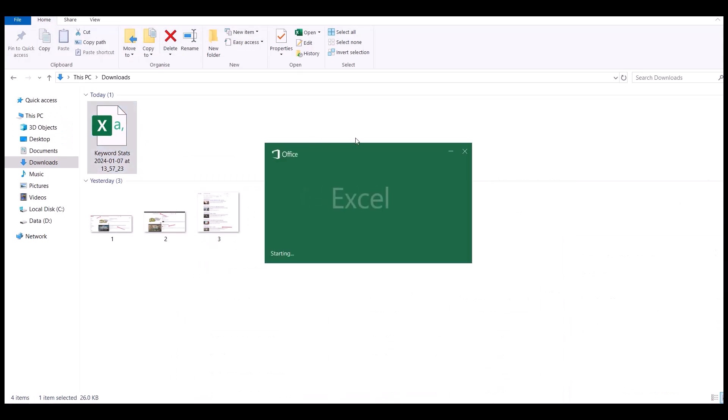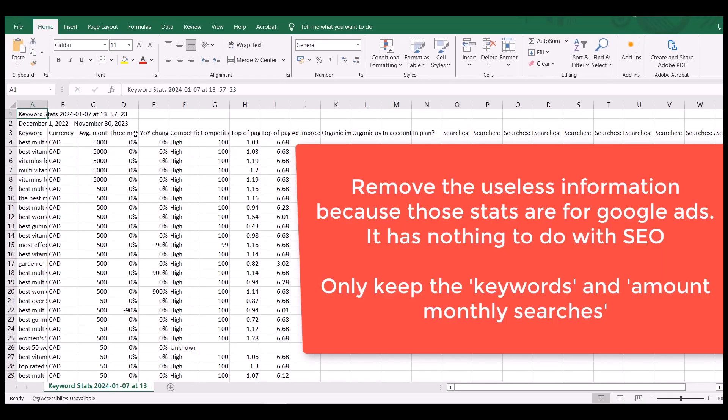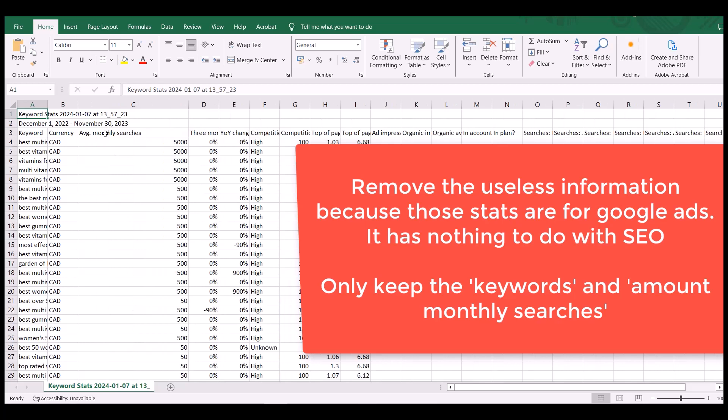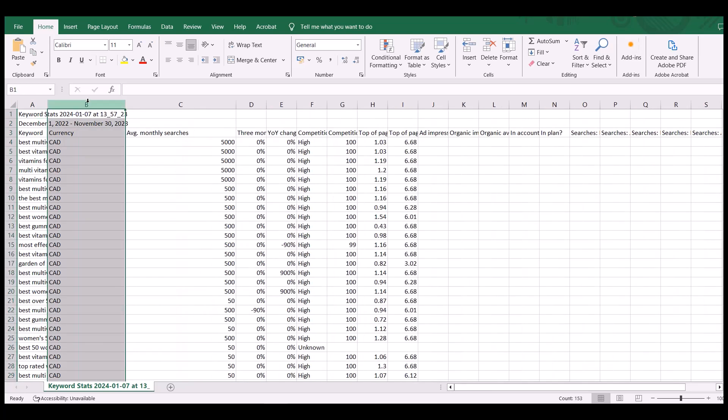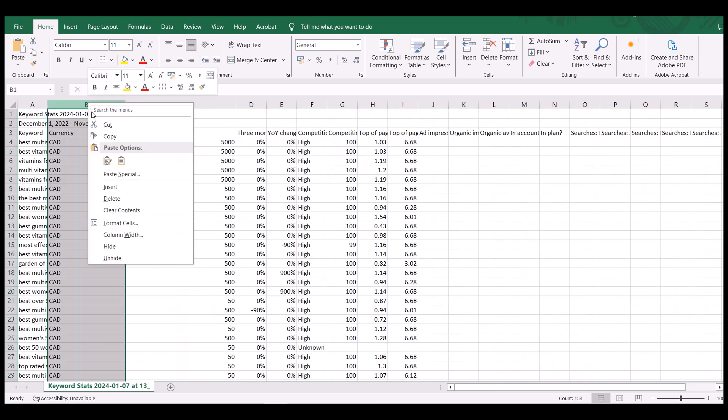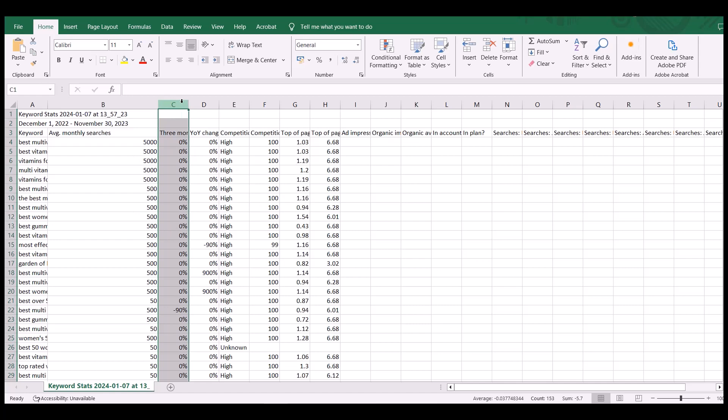I open my CSV. Now there's a lot of things that you don't need here because this data is mostly for people who are buying ads because the Google Keyword Planner tool is for people who are buying ads. So the only thing you want to keep is the amount, monthly searches and the keywords. You can get rid of currency because that's your home currency. It has nothing to do with the currency within the Google Planner tool itself.